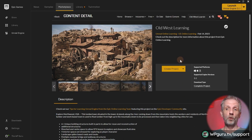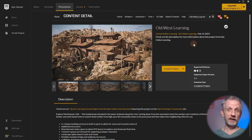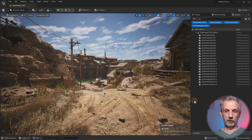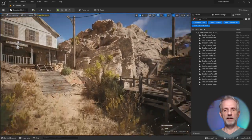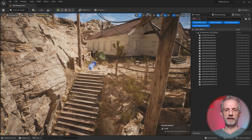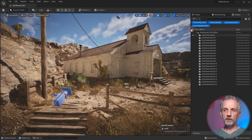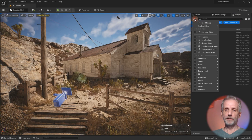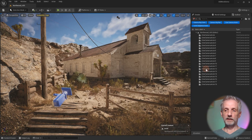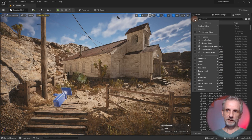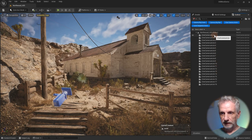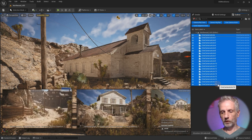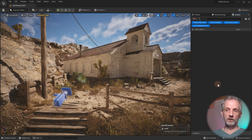For this demo, I'm going to use Epic's Old West learning project that you can get for free from the Unreal Engine Marketplace. I'll leave a link in the description to the beautiful town of Northwood. It already comes with a few camera actors, but I'm going to create my own completely from scratch. In the world outliner, if we filter down to all cinematic actors, we can see all the cine camera actors. I want to select them all and delete them so we can see how to create our own from scratch.